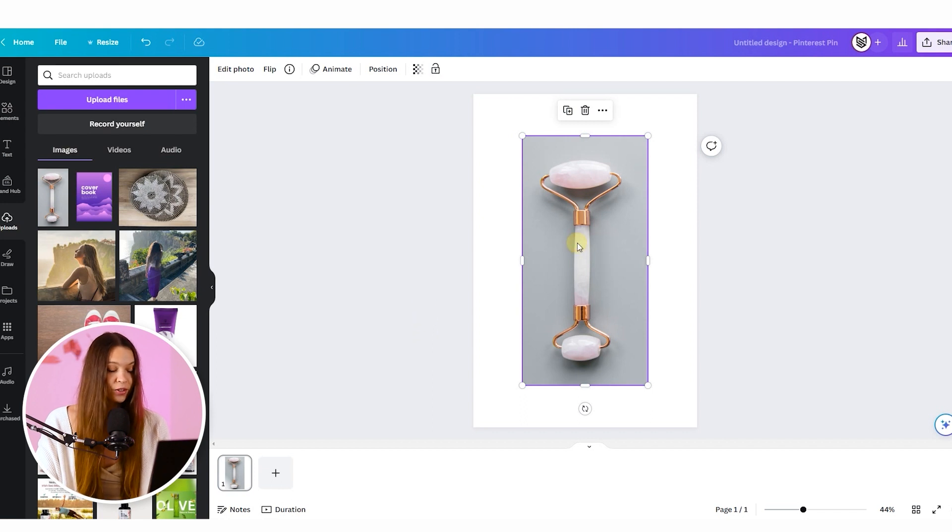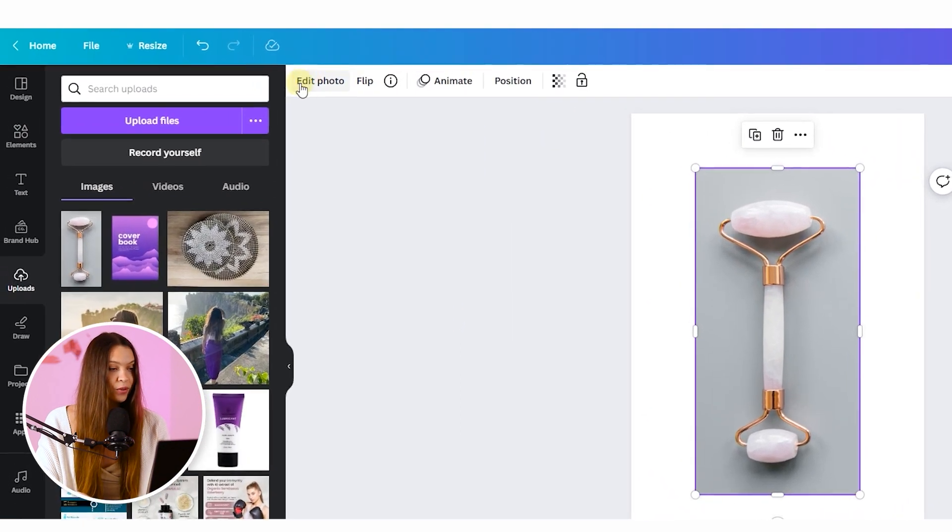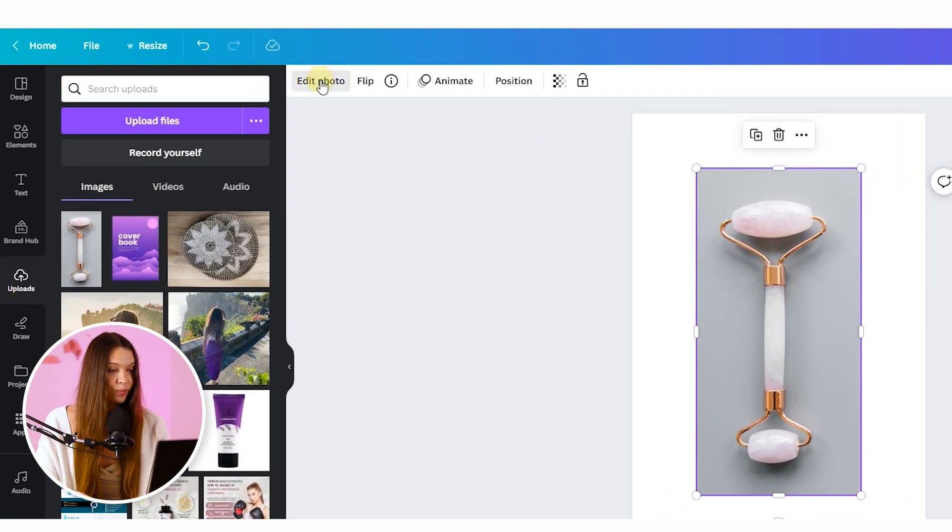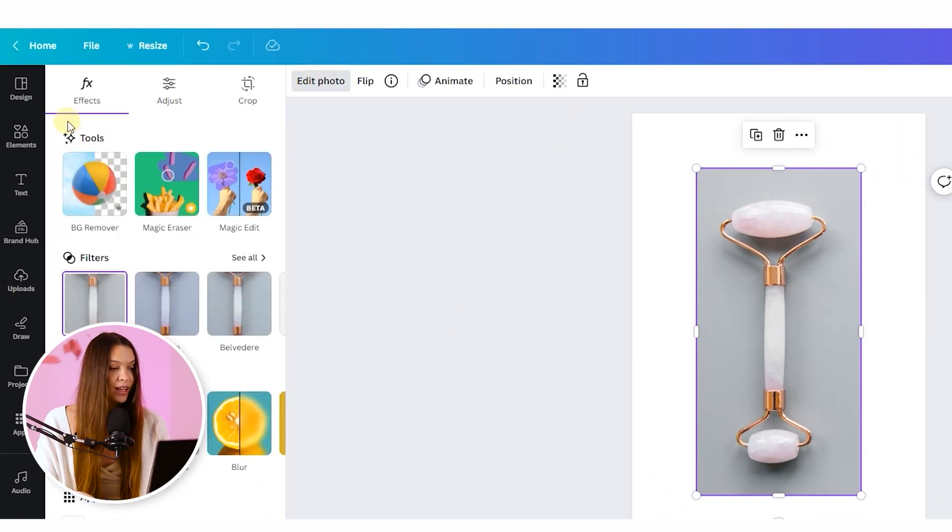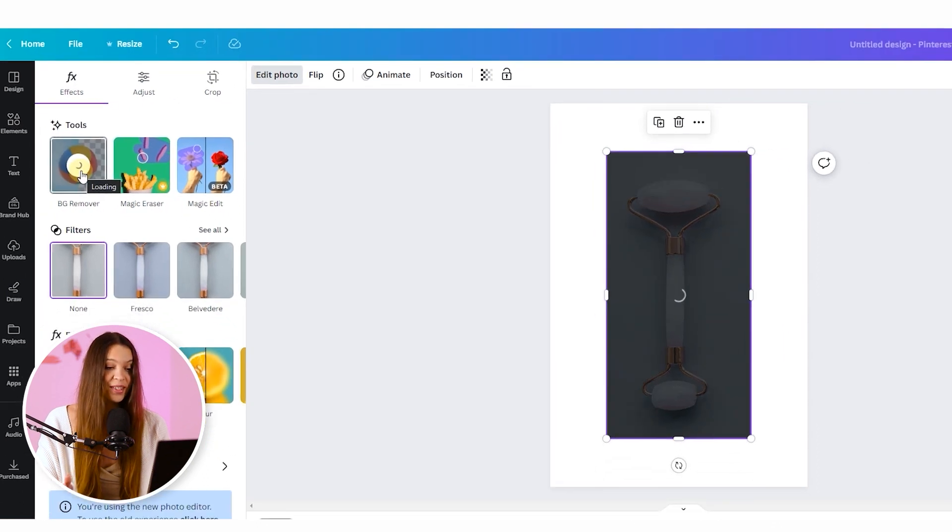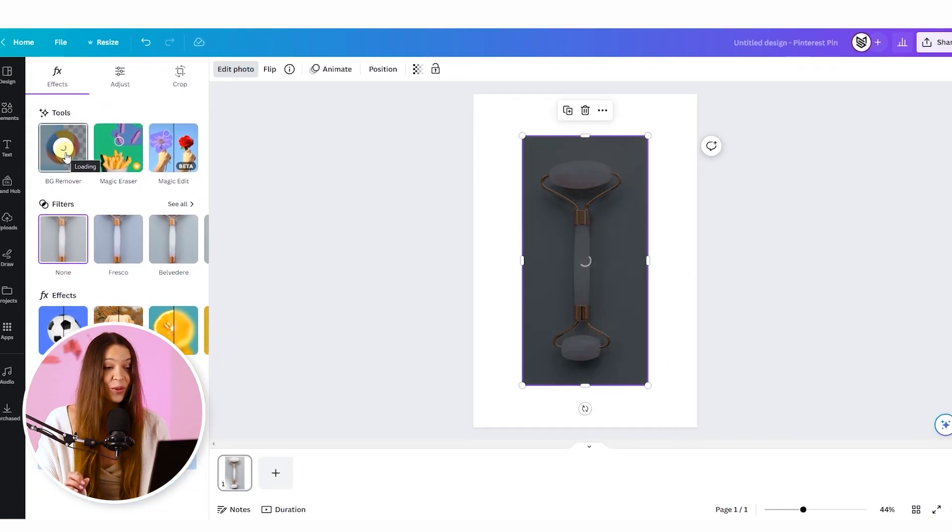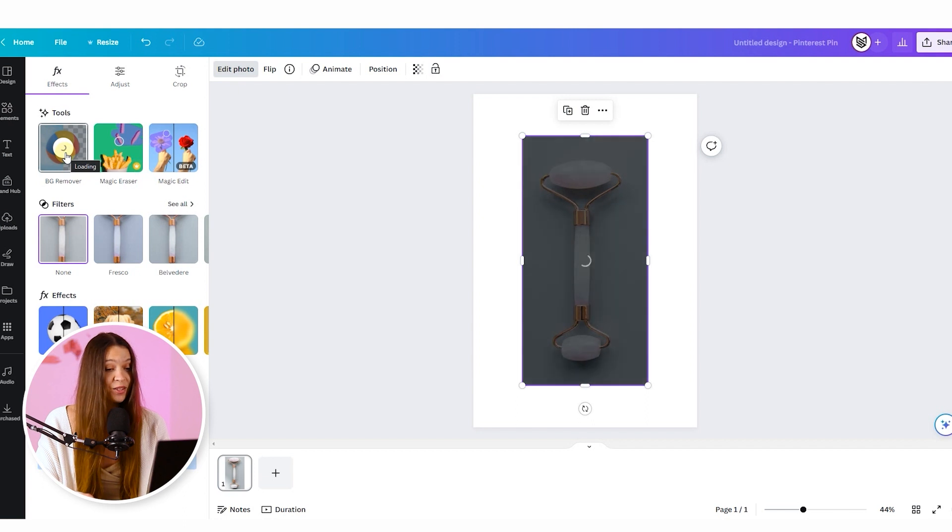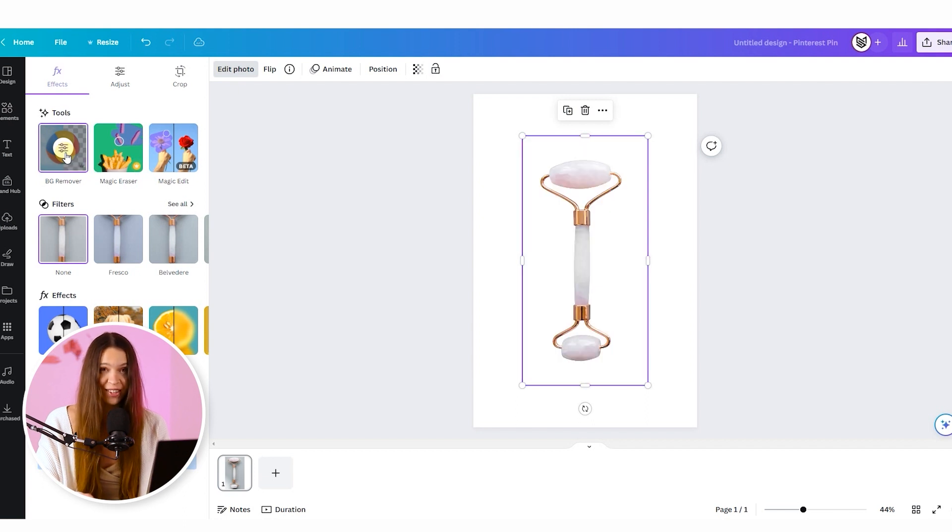For this we need to click on the photo, go into the edit photo section and click on the background remover tool. In few seconds Canva do all work for you and pretty much we have a very good results.